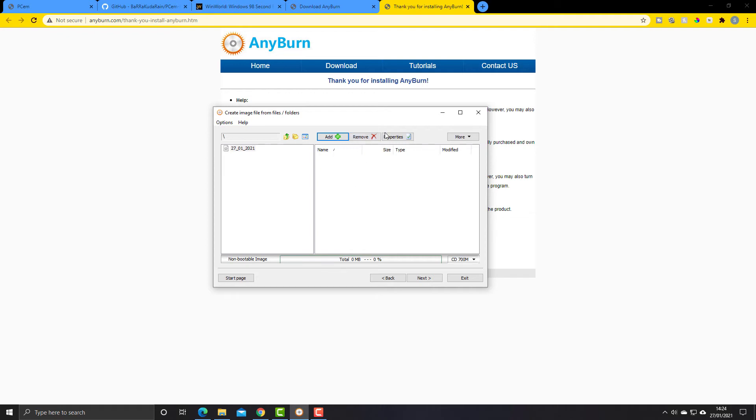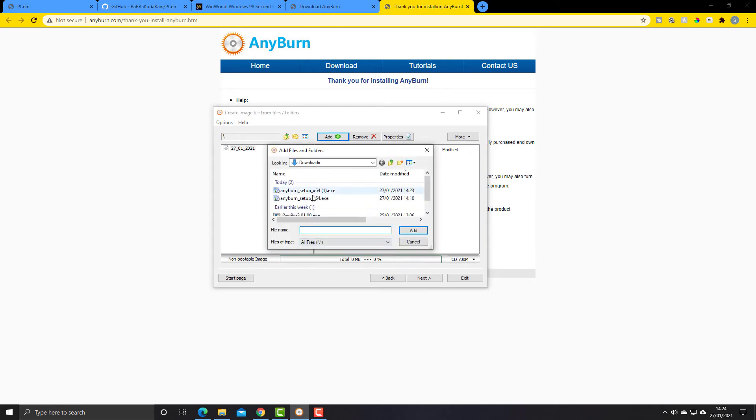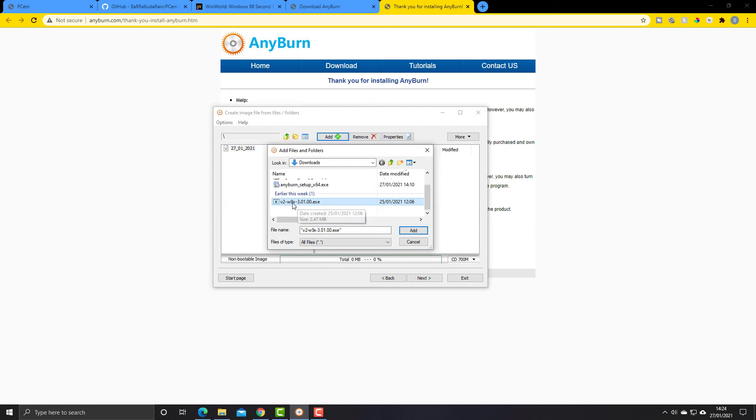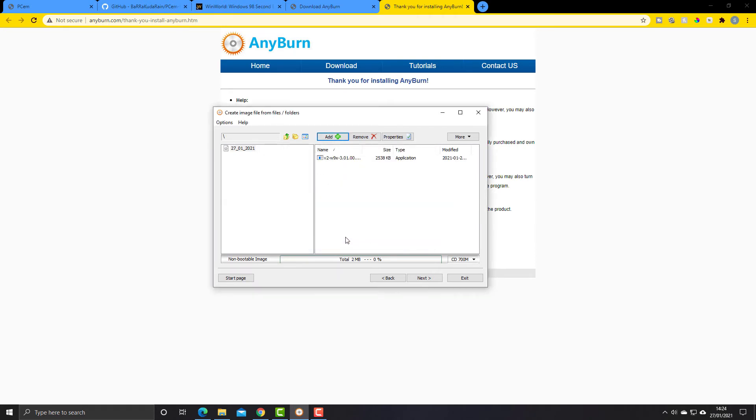So I'm going to click on add and I'm going to choose this file that we are using as an example. Okay, so I'm going to click add. You could add as many files and folders in here as you wanted, but this is all we need for this example.